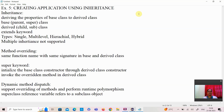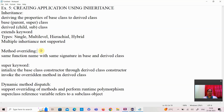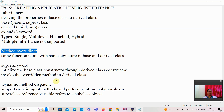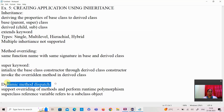Dear students, in this video we are going to see the concepts needed for developing an application using inheritance. We are going to see the concepts of inheritance, method overriding, super keyword, and dynamic method dispatch.